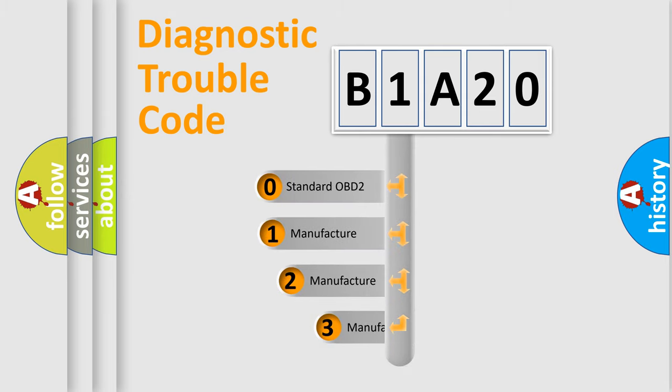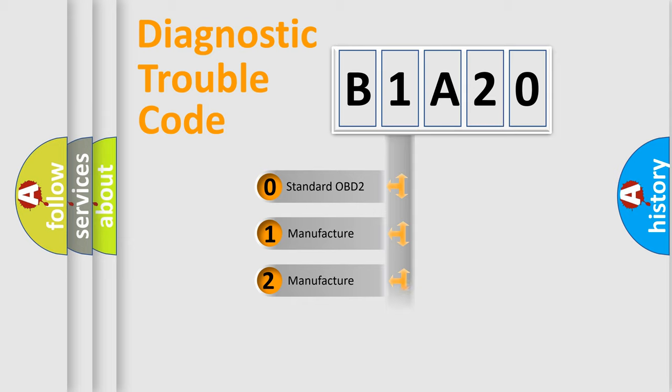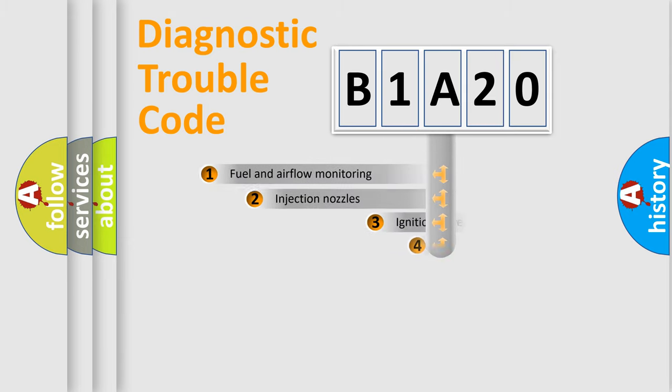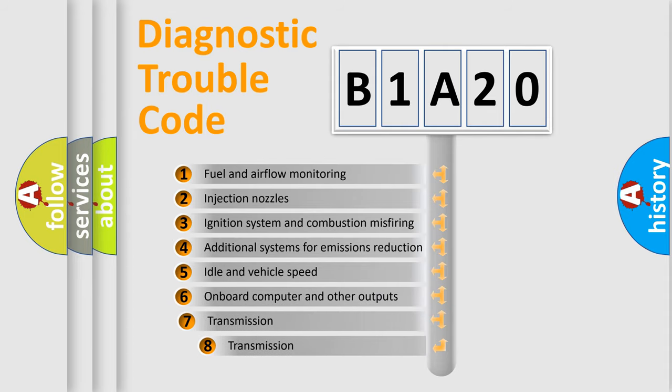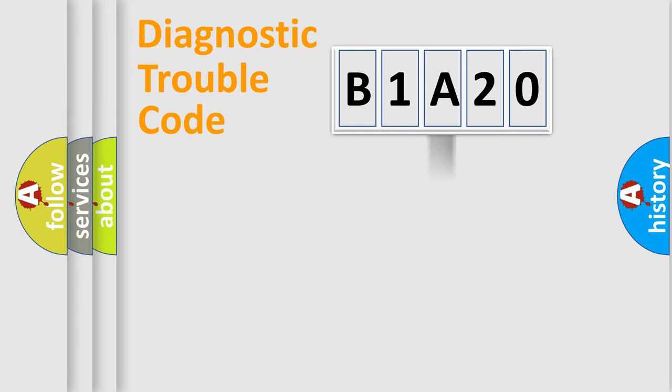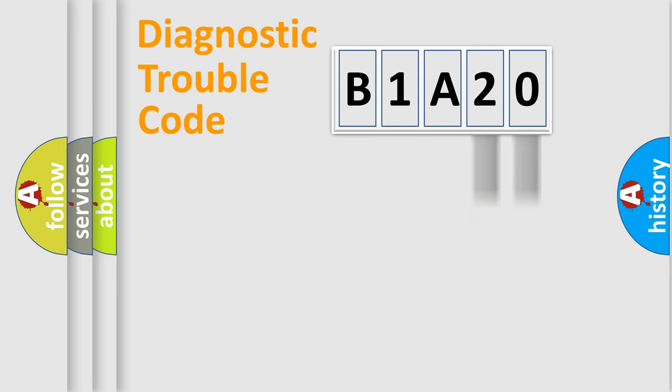If the second character is expressed as zero, it is a standardized error. In the case of numbers 1, 2, 3, it is a car-specific error. The third character specifies a subset of errors. The distribution shown is valid only for the standardized DTC code.